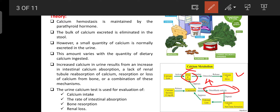Osteoclast is involved in the release of calcium; osteoblast is involved in the deposition of calcium on the bone; and osteocyte is involved in the mineralization of bone. When calcium level is high, calcitonin activates osteoblasts to deposit calcium on the bone and form new bone. When calcium level is low, calcitonin activity is suppressed.